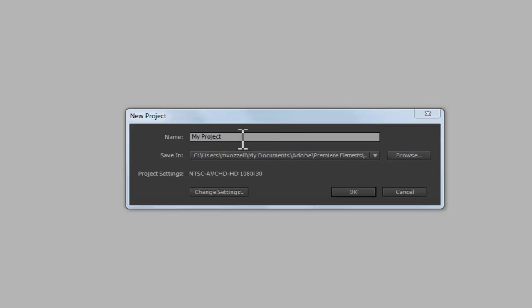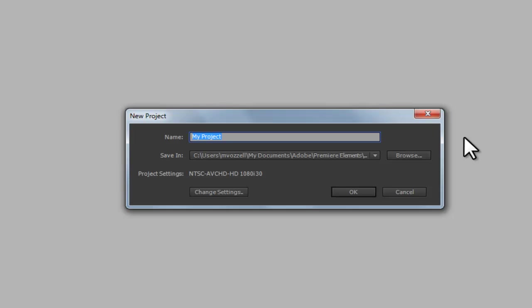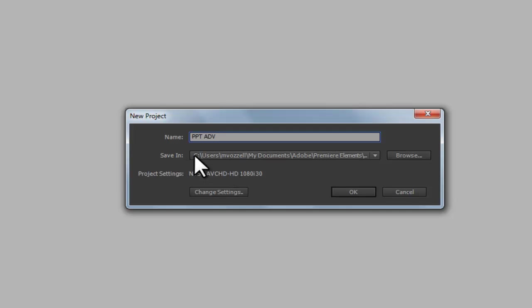First thing we need to do is title our project. So, I'm going to be doing a brief tutorial on a PowerPoint Advancer, and we abbreviate that with PPT ADV. Second and very important step is to figure out where you want to save the file. It will always default into the Adobe Premiere Elements file. I tend not to save it there just so I have an easier frame of reference for it.